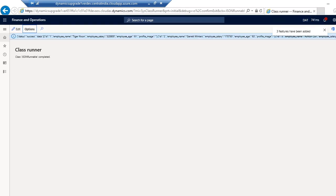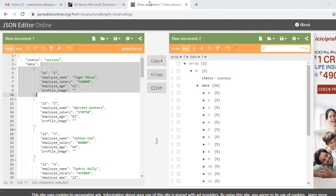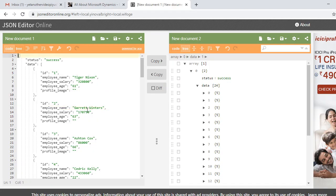So you can see when I run this program it is returning me a JSON string, which is the same one I was showing you earlier.